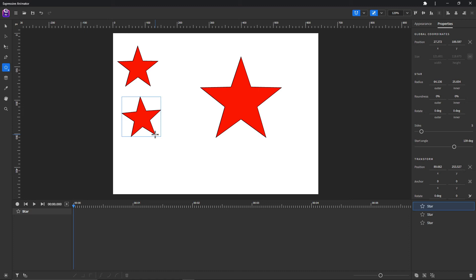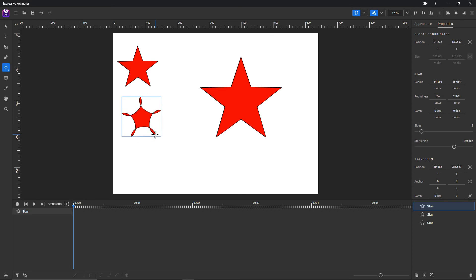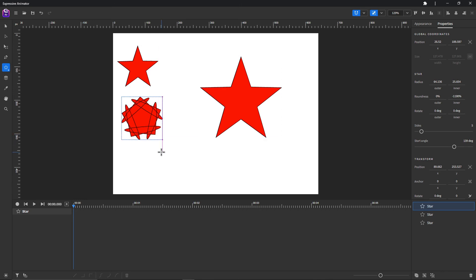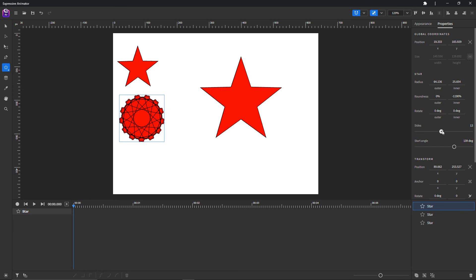If you hold the Ctrl or Command button, you can press the Right arrow key to increase its inner roundness. To decrease its inner roundness, press the Left arrow key while holding Ctrl or Command. You can change these settings in the properties panel as well to create interesting shapes.